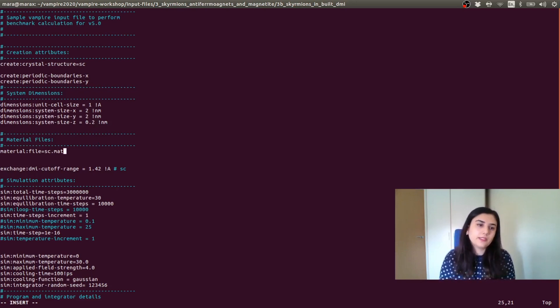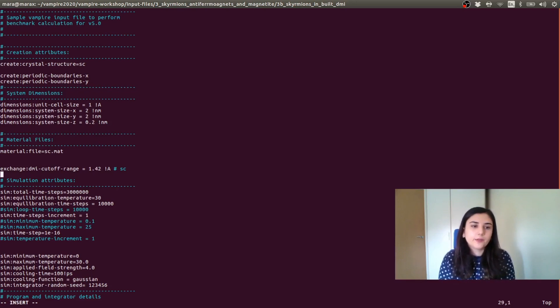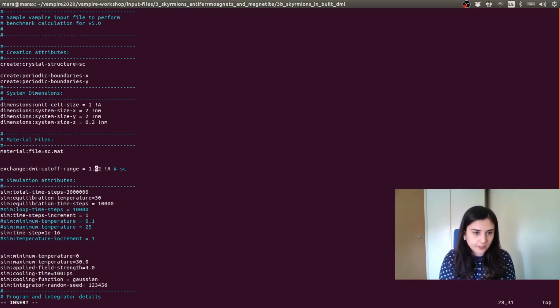And here we specify the material file and as well, the exchange DMI cutoff range. And this is for a simple cubic system.